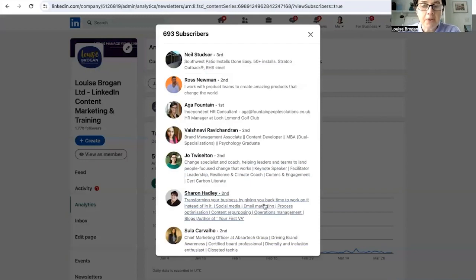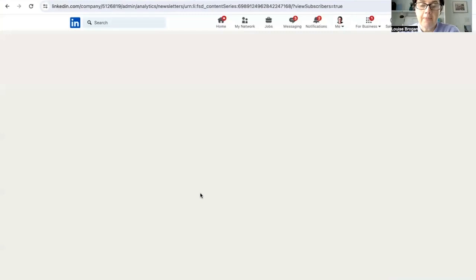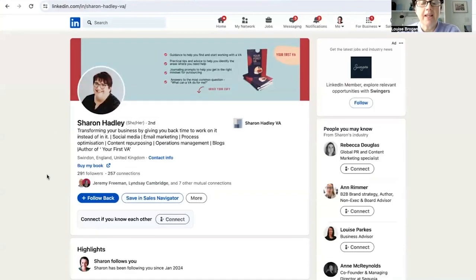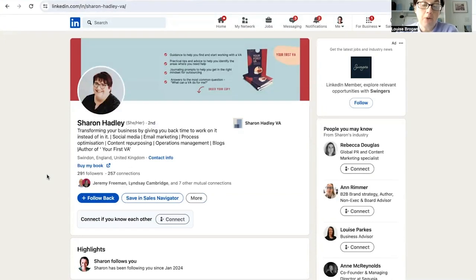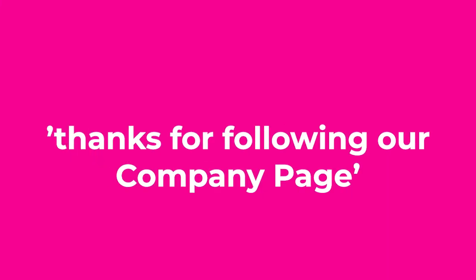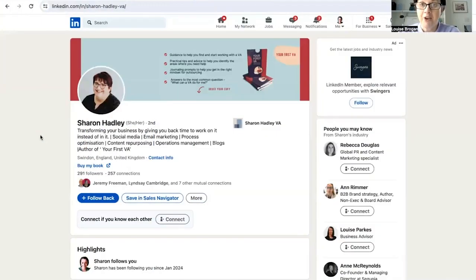So again, if this was somebody that we wanted to connect with, we might click on that person's name and then send them a connection request and say, thanks for following our company page. And if you'd like more tips and advice on how to use LinkedIn, would you like to subscribe to our newsletter? And I mean the newsletter that is on ConvertKit and not reliant on a social media platform.